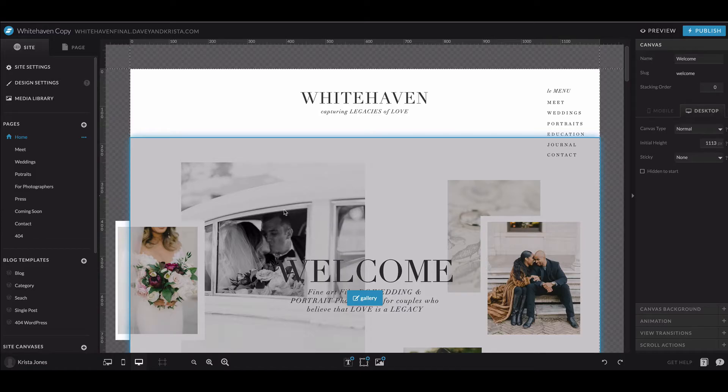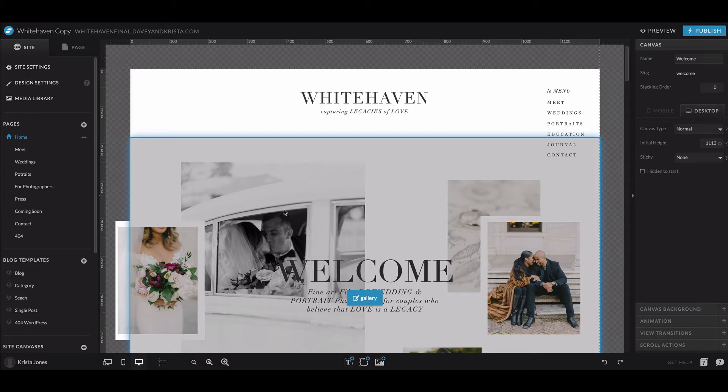Hey guys, Krista Jones here from Dave and Krista. In this video I'm going to show you how to import a page from either your original template or an existing site on your ShowIt site. This would be good if you really messed up a page and you want to go back to the original one.